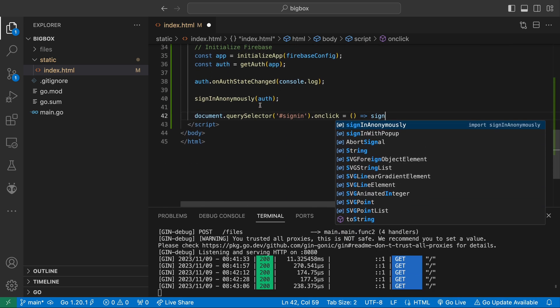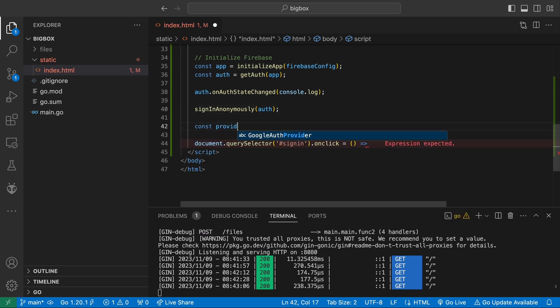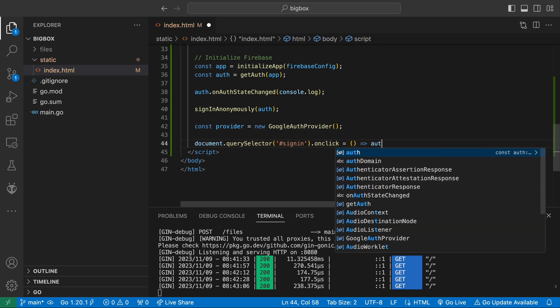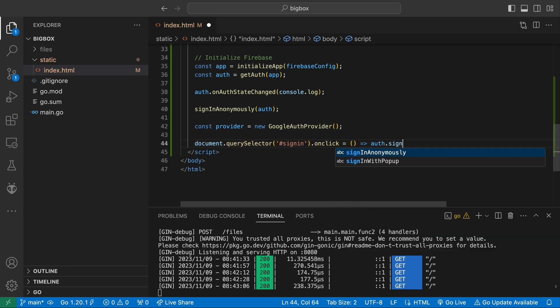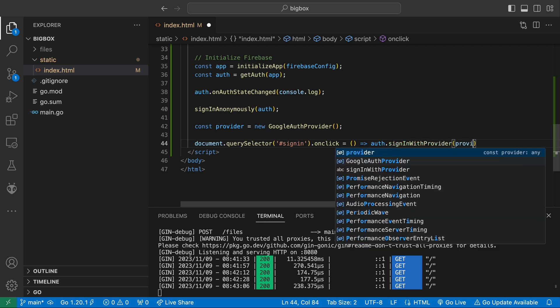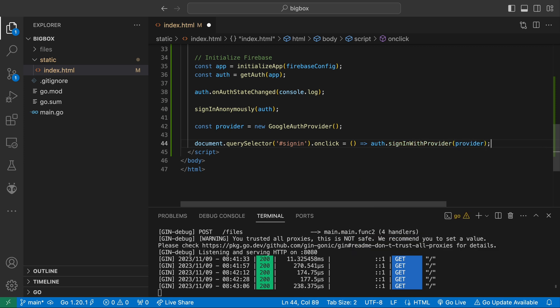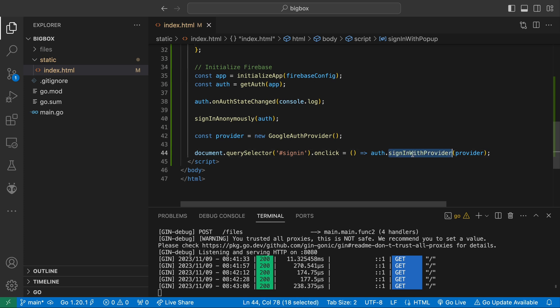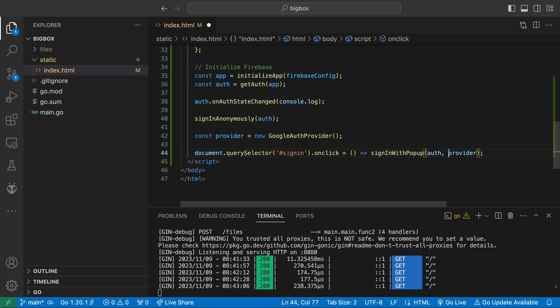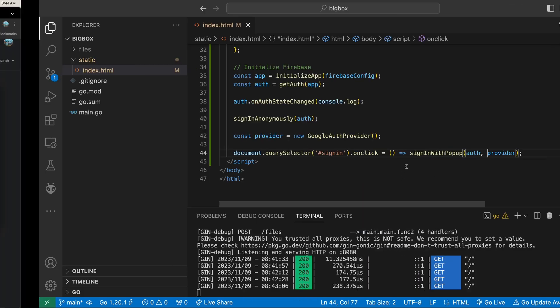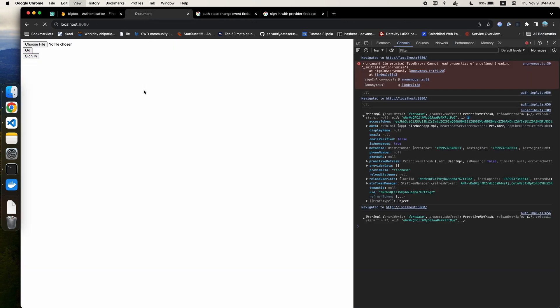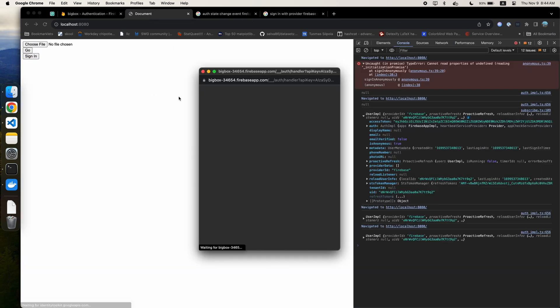To use Firebase to sign in with Google, we must first instantiate our Google AuthProvider class. After doing that, we call the Auth.signInWithProvider method and pass in the provider we instantiated. For consistency with the rest of the code, I change this to use the classless method, sign in with provider, and pass in the Auth instance. Anyway, my challenge here for you is to implement other providers so that sign in by Google isn't the only option.